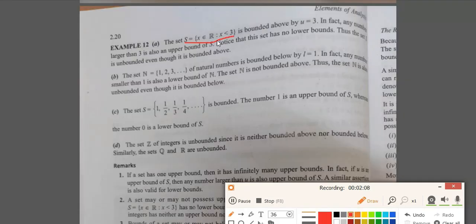Let us see this example. If you have a set S which consists of all those real numbers which are less than 3, then we can see that the set is bounded above by 3, that is U equals 3. Any number which is larger than 3 — such as 4, 5, 6, and so on — all these numbers are also upper bounds of S.